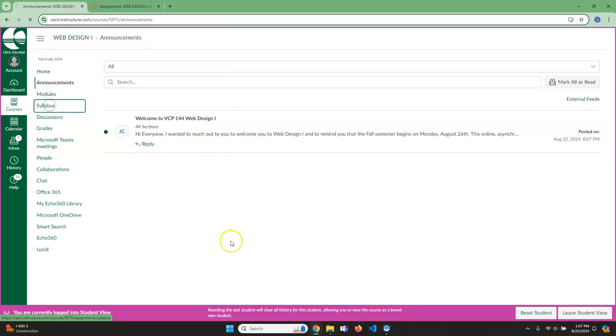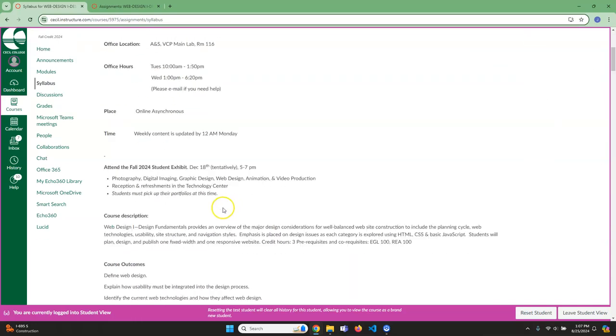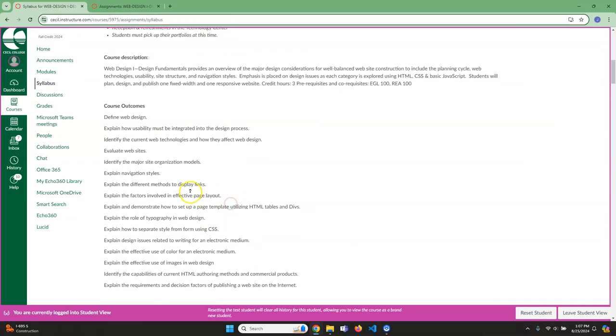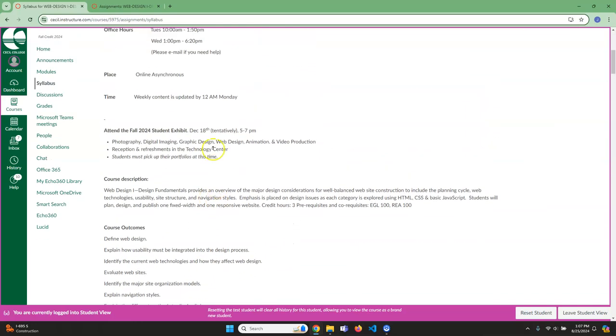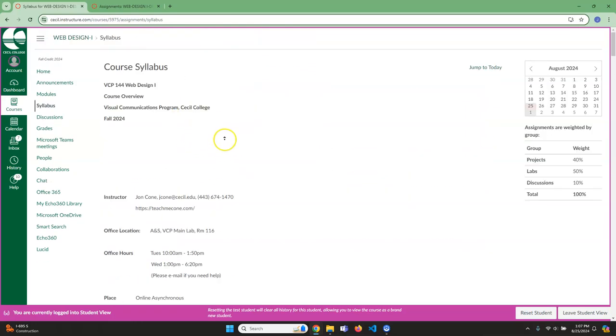So that's that. You will find the syllabus here.